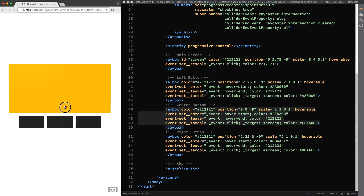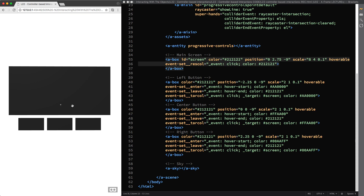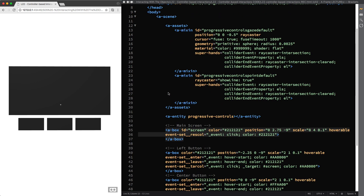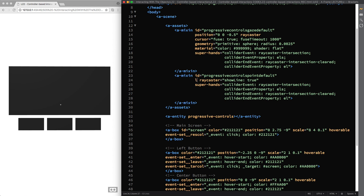We can move on to the next mixin to customize the laser pointer controls. Here the ray caster component is already set to show the line cast from its origin. Therefore all you have to do is attach the line component, that by default comes with a light blue color, but I'm setting this value to FF00FF — that is a bright purple — so you'll be able to see it better in the video later.